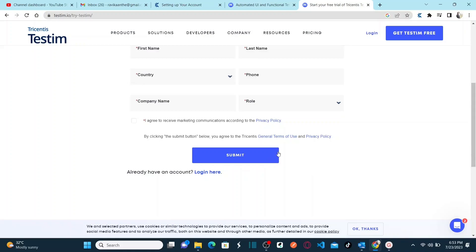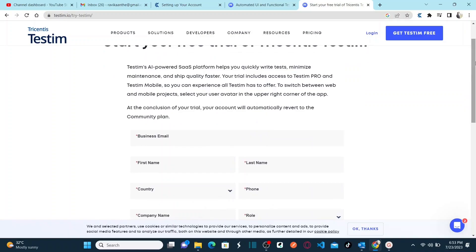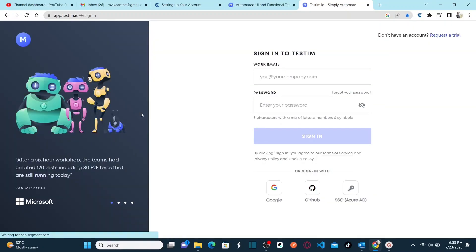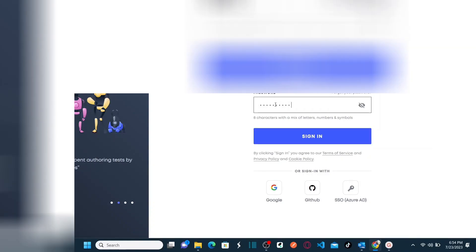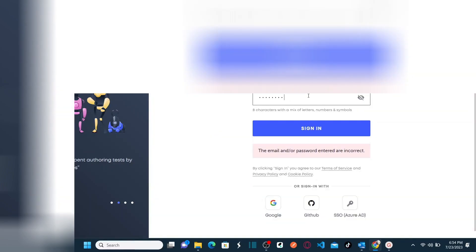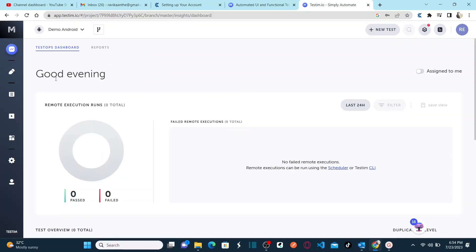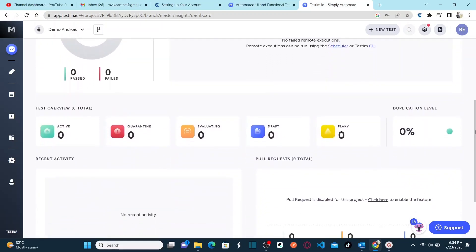Once you set up your username and password, you can simply log in at testim.io — that is your web-based automation tool. Click on Login. Provide the username and password that you set up when you received the email from Testim. Email is generally your organization ID, but you can also use your personal email. Provide your password and click Sign In. You will land on your Testim tool.